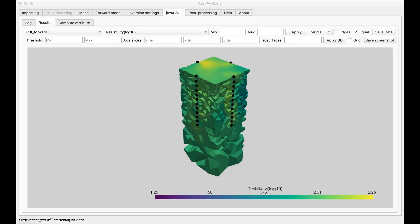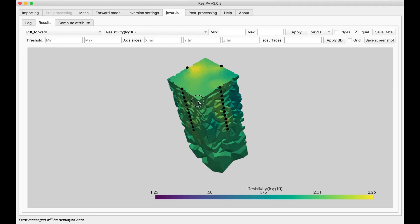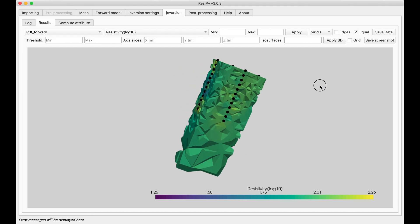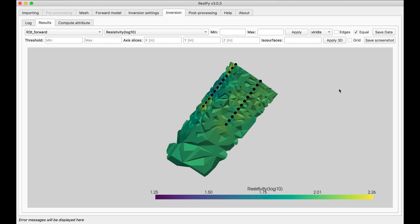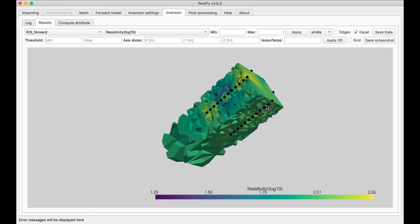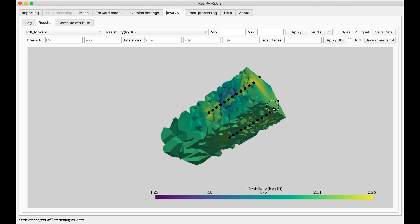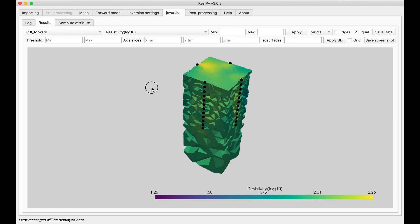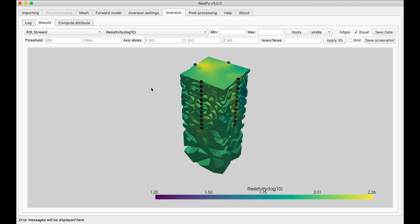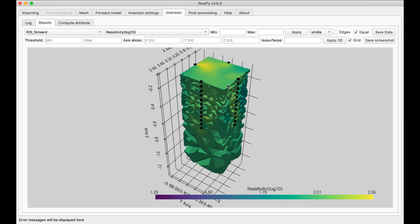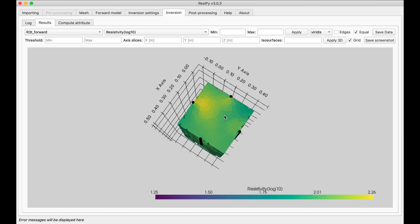Okay the inversion is done and as you can see we are left with this block that shows the anomaly inside it. All we have to do is to slice it. So I'm going to slice it on x-axis and y-axis and see if the anomaly has been resolved.